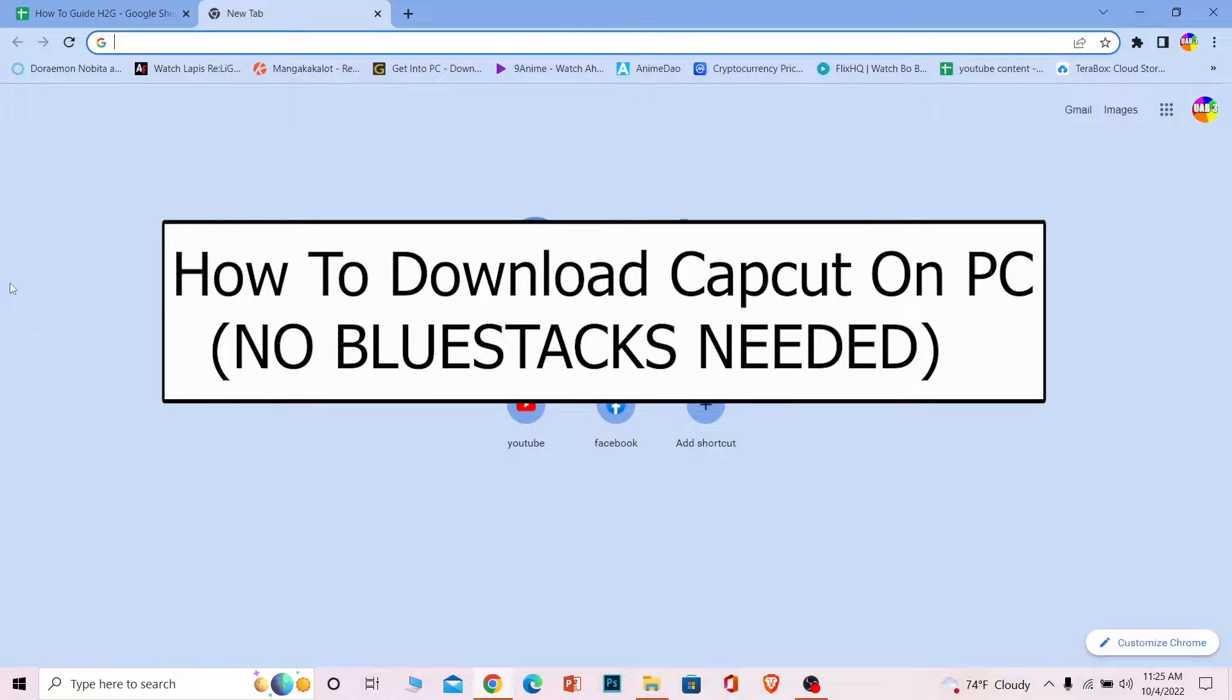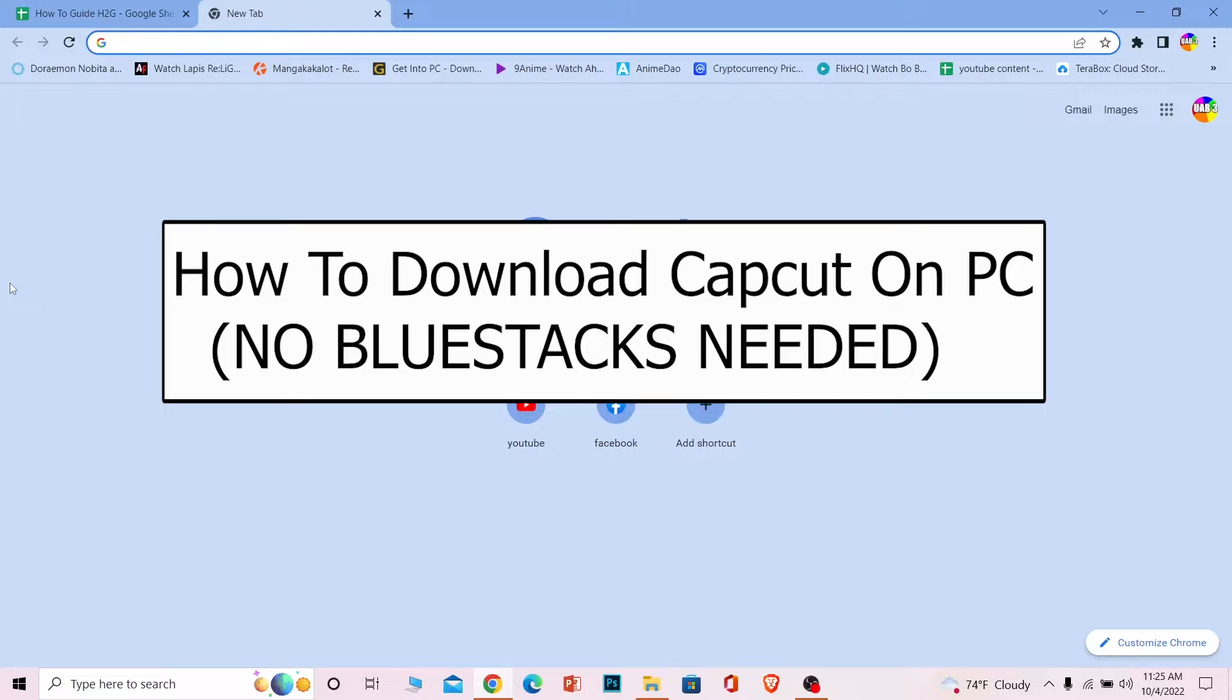Welcome back to our channel How to Guide, where we post guide videos to help you fix your problems. In today's video, I'm going to show you how to download CapCut for your PC or laptop without needing Bluestacks.